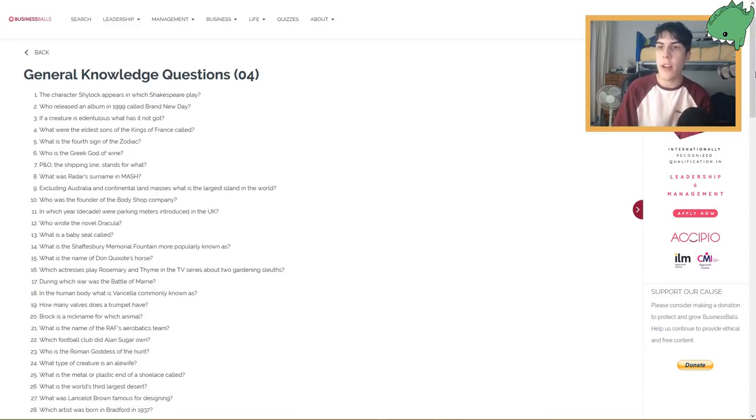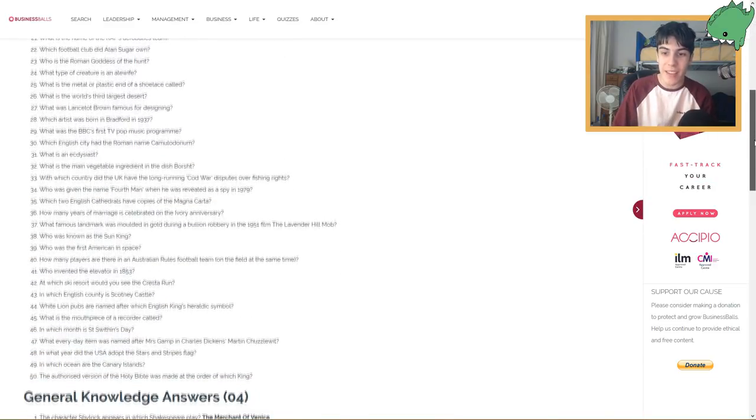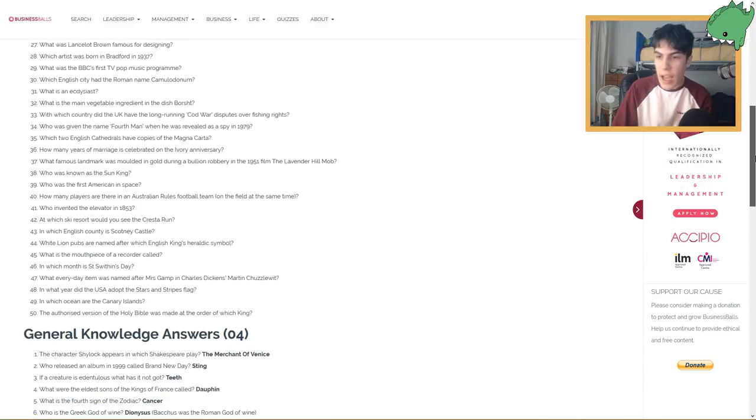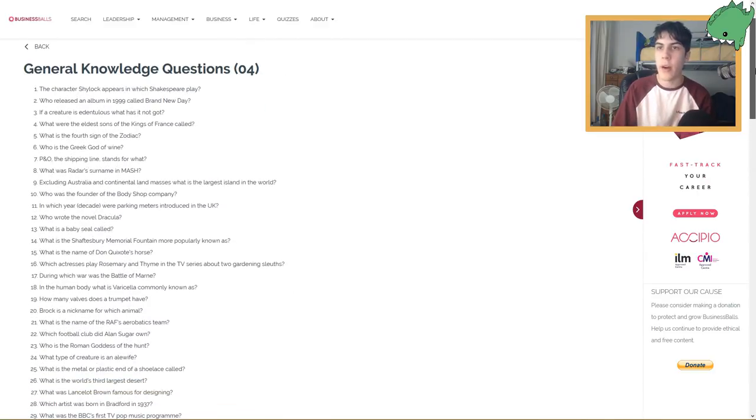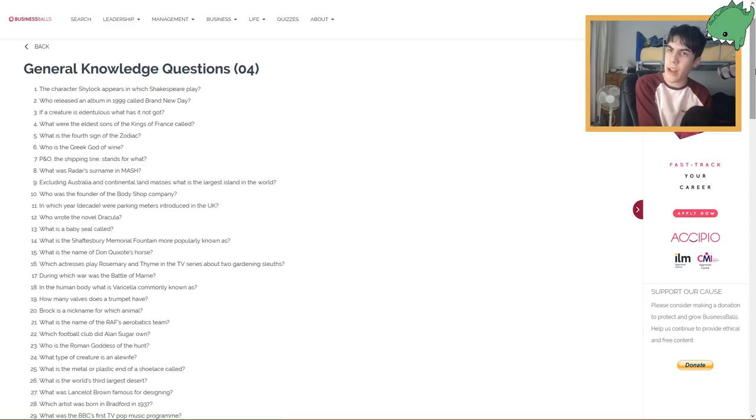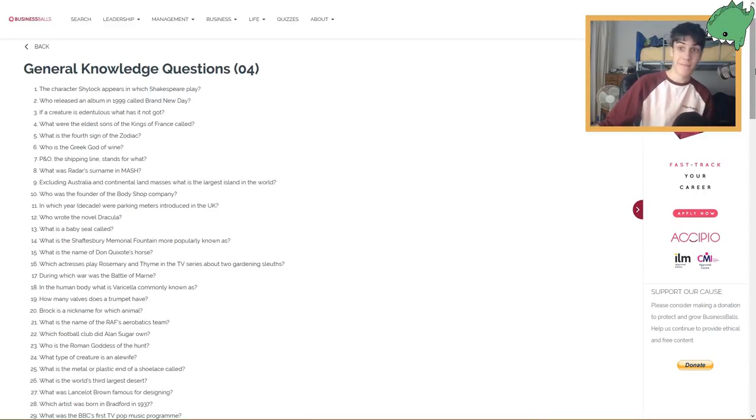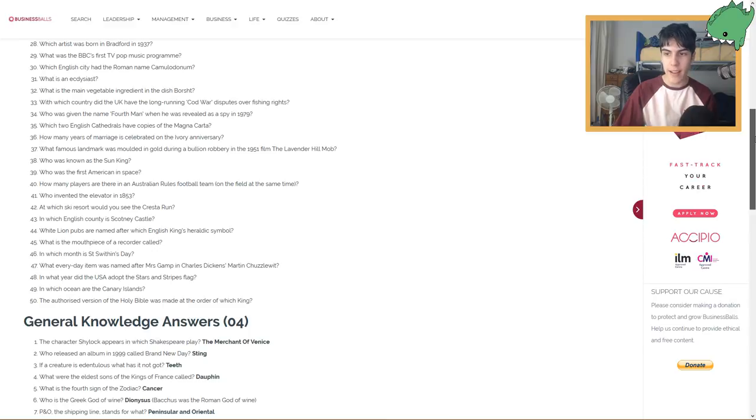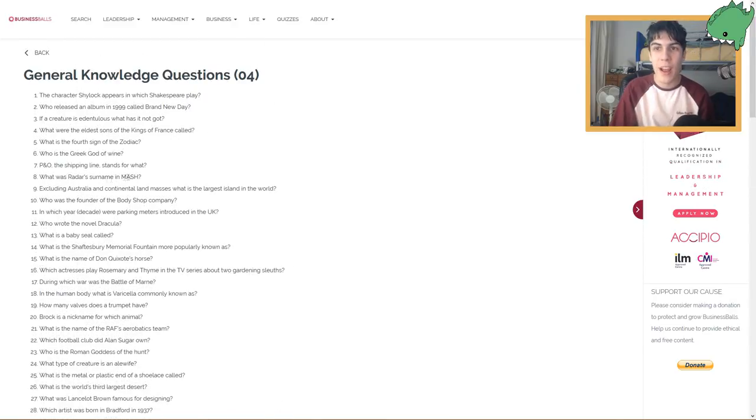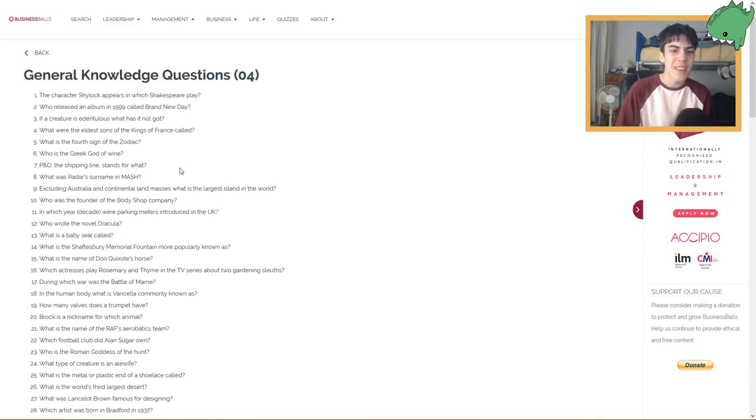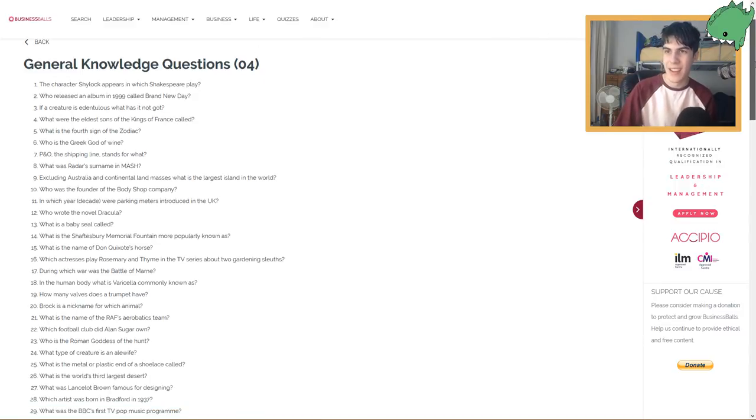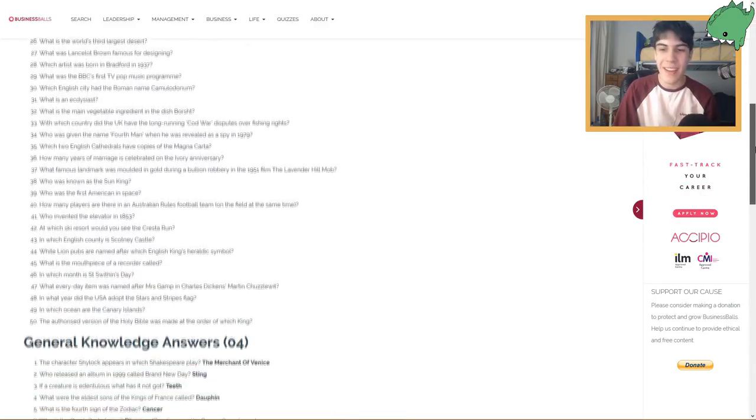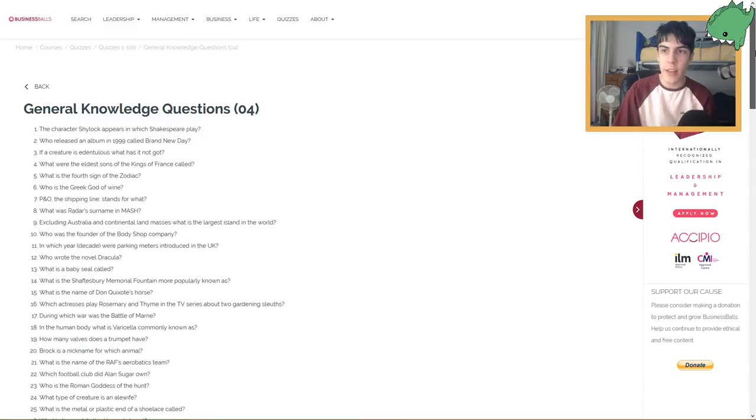Here we go. Who is the Greek god of wine? Hades. I don't know. Dionysus. Okay, I got no idea. Next one. P&O, the shipping line stands for what? Physical and online. That sounds pretty smart. Nope. Peninsula and Oriental. Alright. What was Radar's surname in MASH? I didn't watch MASH. Radar's surname was Hunter. O'Reilly. Okay, I didn't know that.